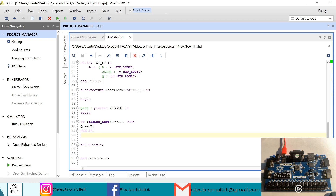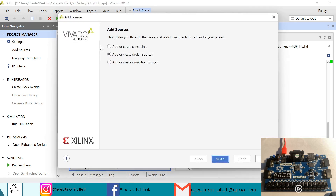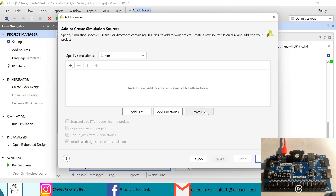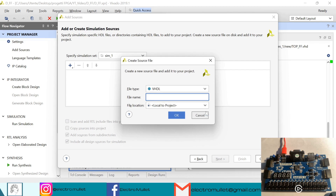So now we need to generate the test bench. To generate the test bench we need to go to sources, add sources, add or create simulation sources, next, create file, and we'll call it tb.